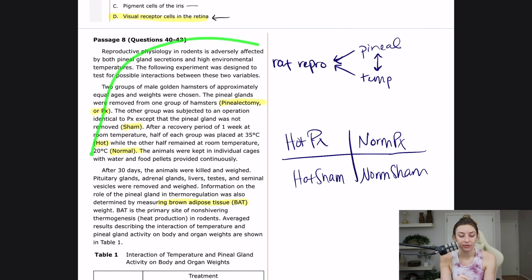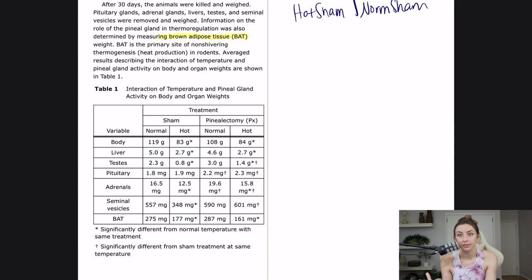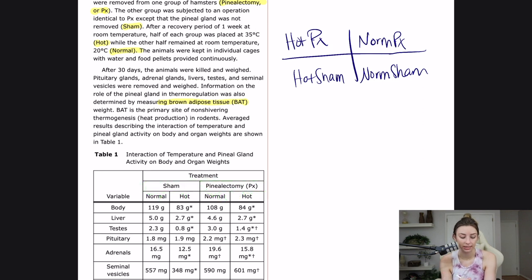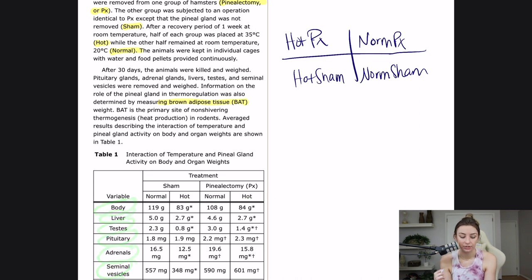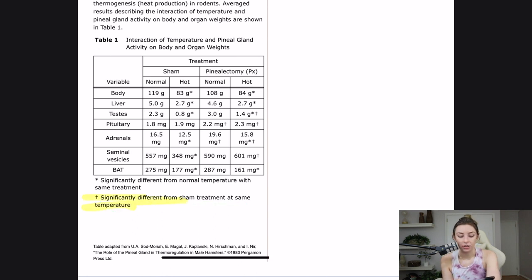Averaged results describing the interaction of temperature and pineal gland activity on body and organ weights are shown in Table 1. This whole passage was setting up experimental methods and saying what we're looking at — and a little figure interpretation. The table shows body weight, liver, testes, pituitary, adrenal, seminal vesicle, and brown adipose tissue. Look at the key: the asterisk means significantly different from normal temperature with the same treatment, and the cross means significantly different from sham treatment at the same temperature. I'll highlight that so I don't get them confused.